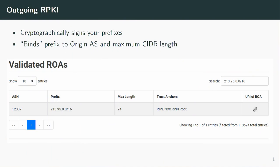Signing your route basically means you are binding your prefix to your origin AS, and you are also specifying a maximum length of the prefix — meaning that if, for example, you have a /16, if you put in max length /16, nobody would be allowed to announce something with a bigger CIDR, like a /24 in this case. Why we didn't do that, I will explain later, but basically it's a one or two step process.